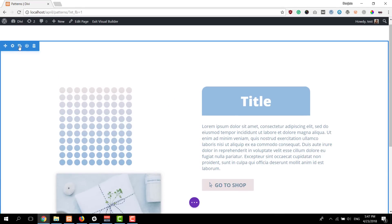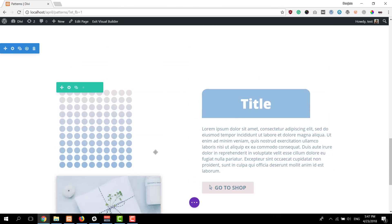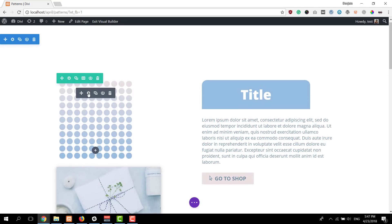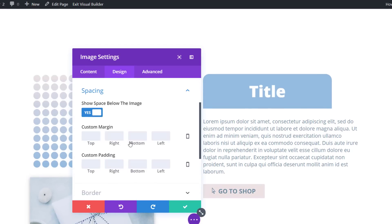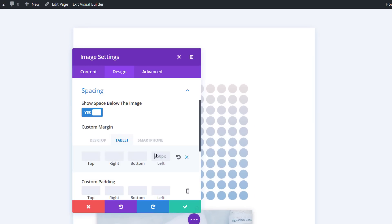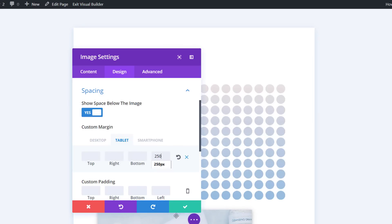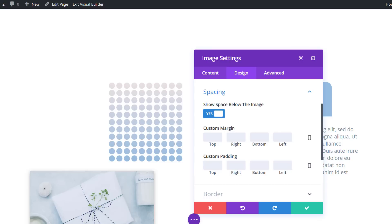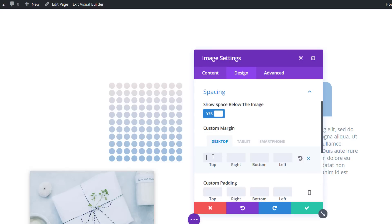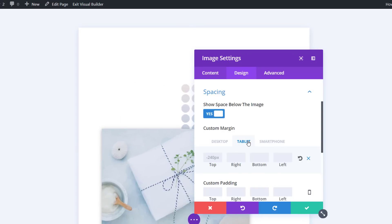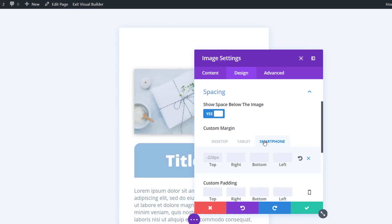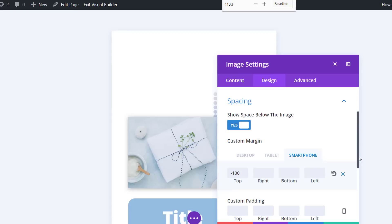Now we have this result and I'm going to clone this section three times to show you how to position the pattern according to your needs using different custom margin values. We'll start with the first one — open the pattern image module, go to the spacing subcategory and use 250 pixels for the left side on each screen size. Then open the product image module, go to spacing, and make this image overlap the pattern image module using minus 240 pixels for desktop, minus 220 pixels for tablet, and minus 100 pixels for phone.